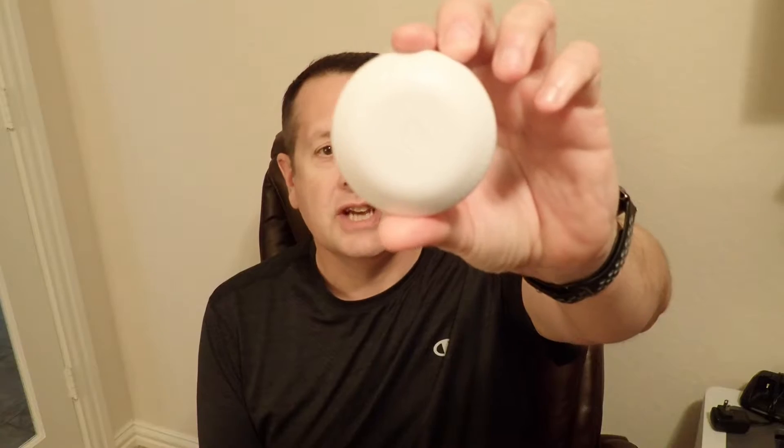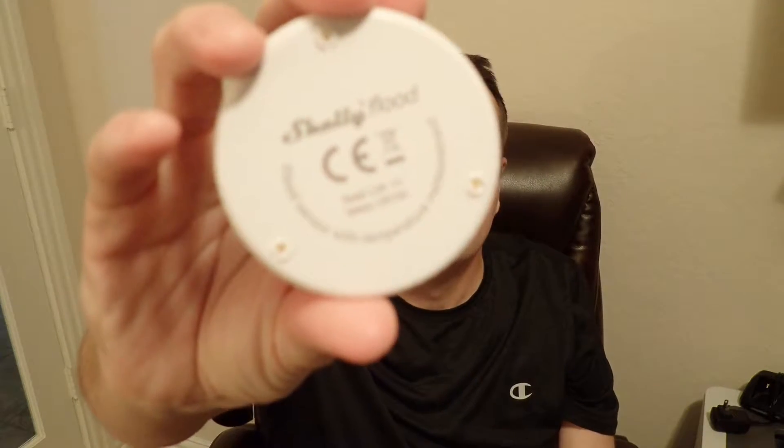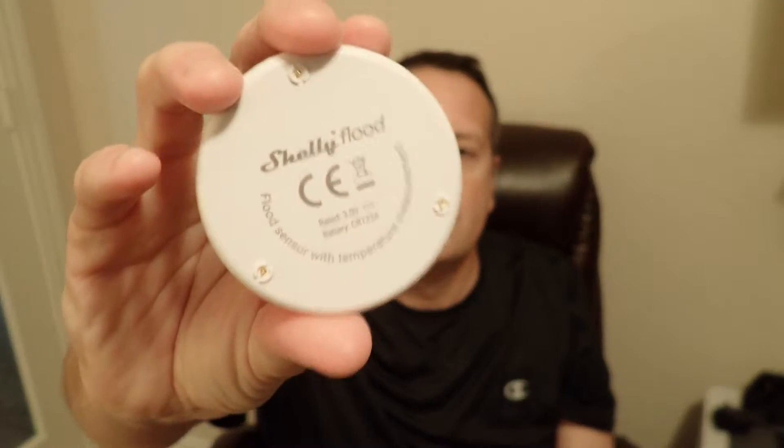Today I'm going to show you how I use Node-RED and Home Assistant to create alerts whenever there's a flood detected using one of these Shelly flood sensors. If you haven't checked out my previous video where I unboxed and set it up in Home Assistant, be sure to check that out. I'll link that below.